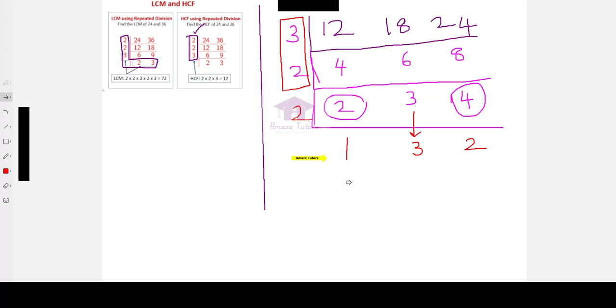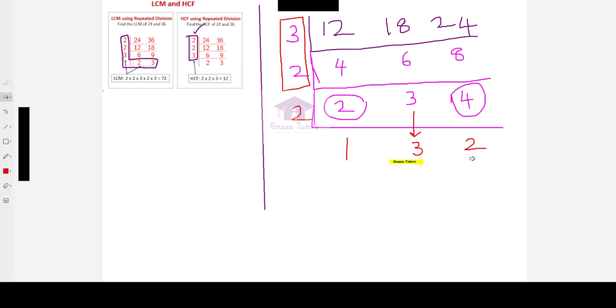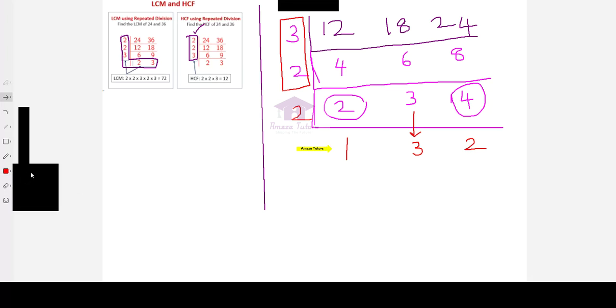Now, you can stop because there is no other divisor or factor for all the 3 or any 2 also. 1, 3, 2. Even 3 and 2 are not divisible by any other number other than 1. 1 and 2, 1 and 3.